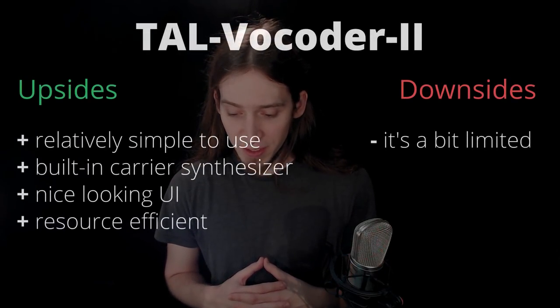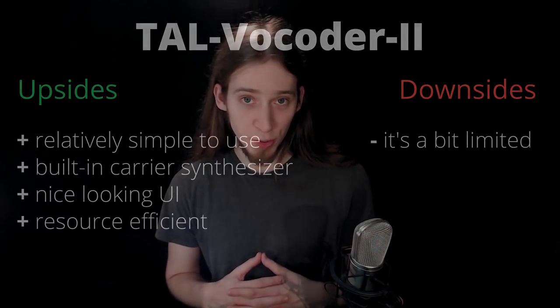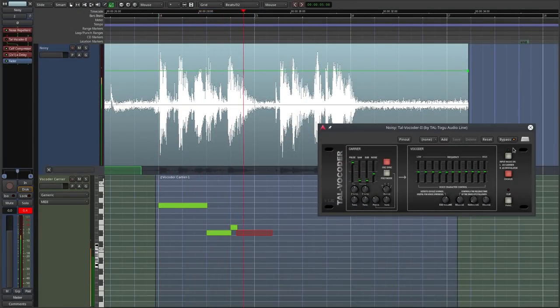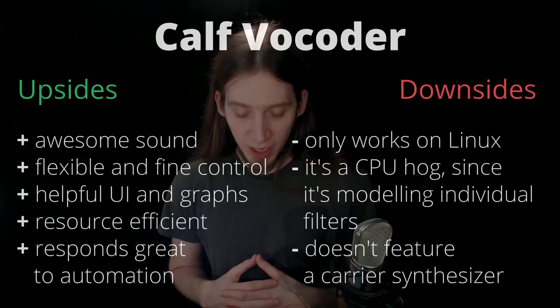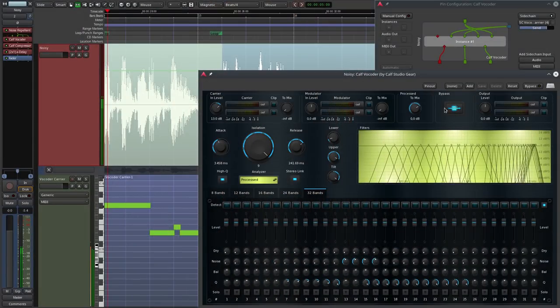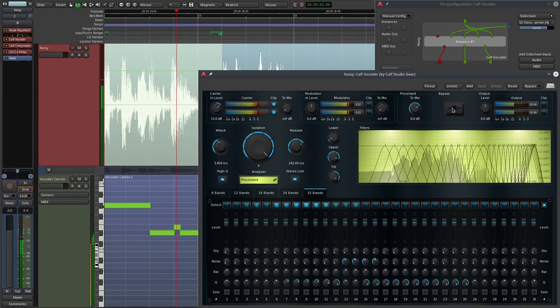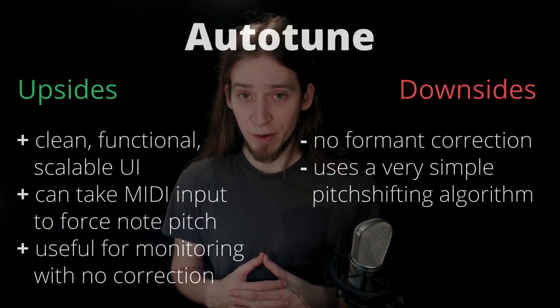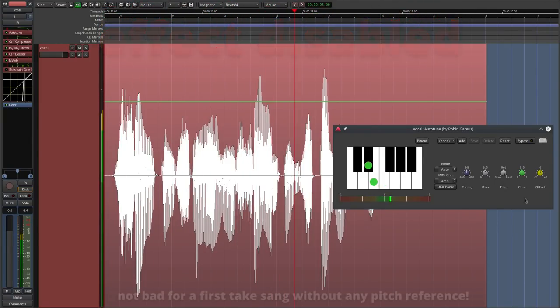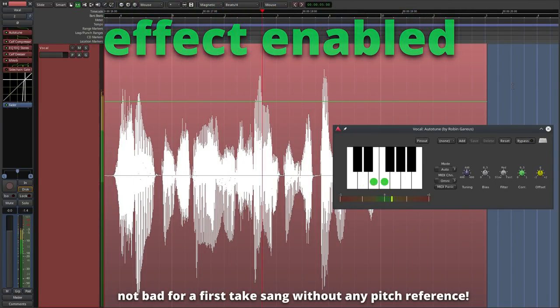TAL Vocoder 2 is a simple yet powerful vocoder that won't kill your CPU. Calf Vocoder is a fantastic vocoder that might actually kill your CPU. Autotune is great for either monitoring your vocal performance quality, fixing it, or creating weird synth-like vocal lead lines by using the auxiliary MIDI input.